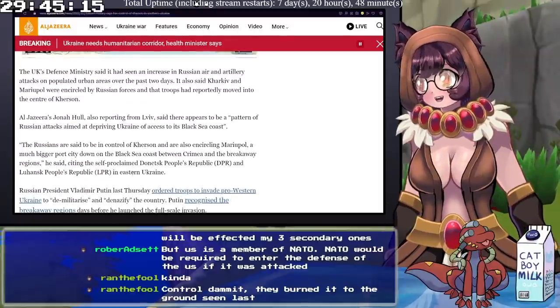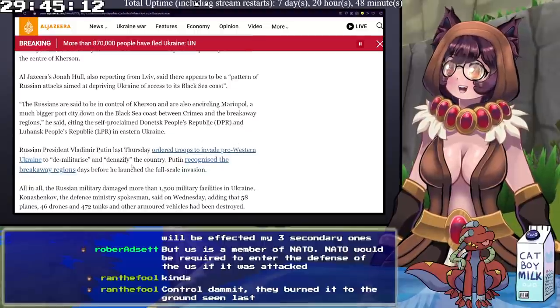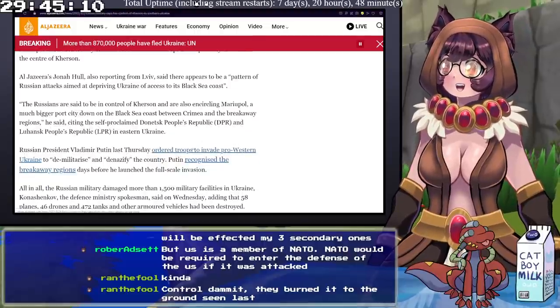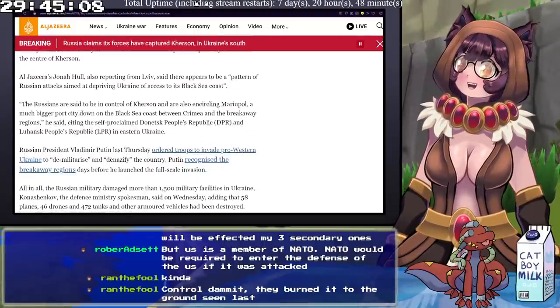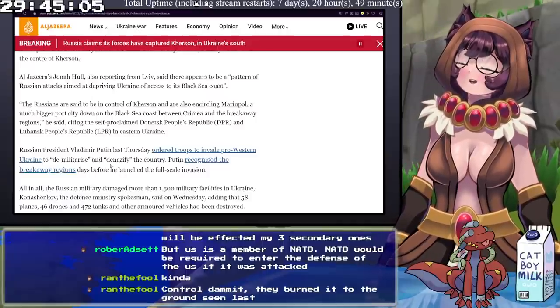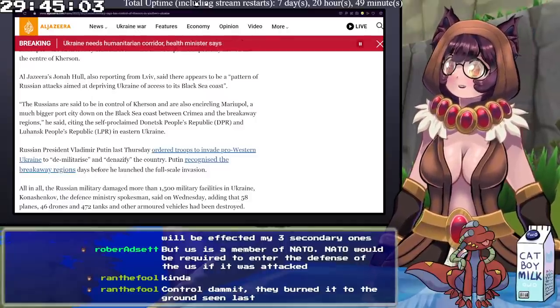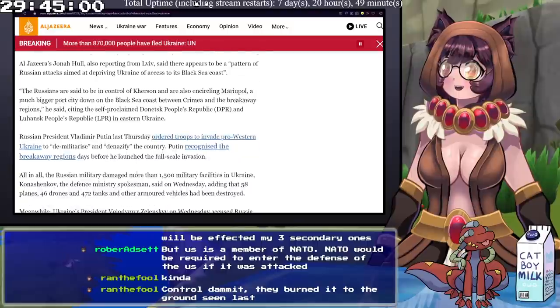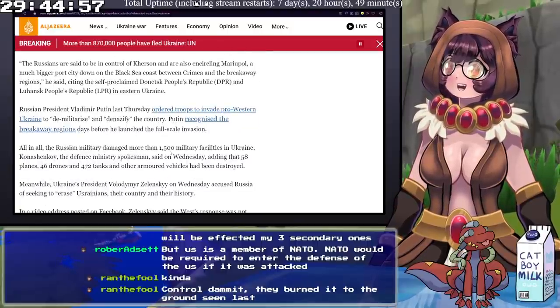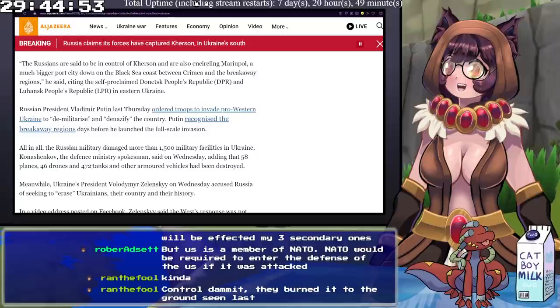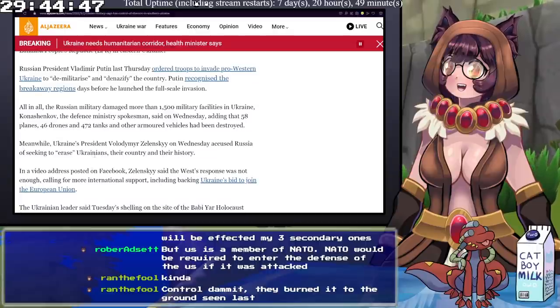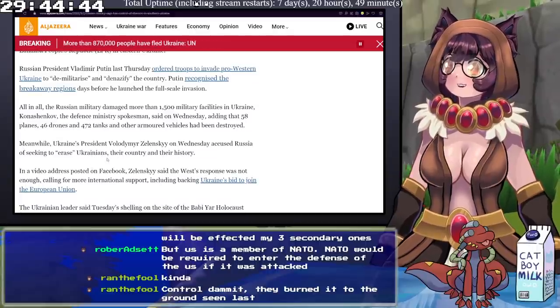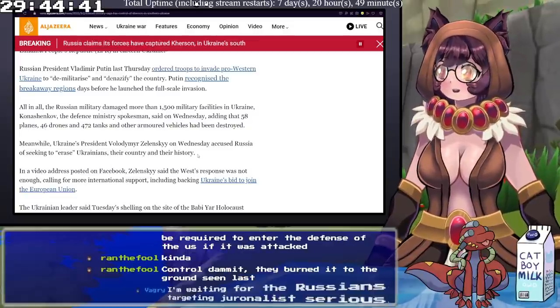Russian President Vladimir Putin said that on Thursday, he ordered troops to invade pro-Western Ukraine to demilitarize and denazify the country. Putin recognized the breakaway regions days before he launched the full-scale invasion. All in all, Russian military damaged more than 1,500 military facilities, adding that 58 planes, 46 drones, and 472 tanks and other armed vehicles have been destroyed. Meanwhile, Ukraine's president, Vladimir Zelensky, on Wednesday accused Russia of seeking to erase Ukrainians, their country, and their history.